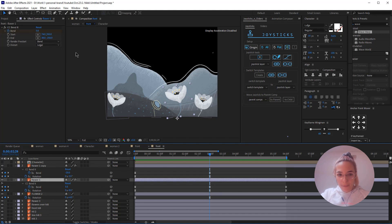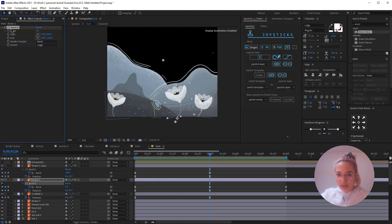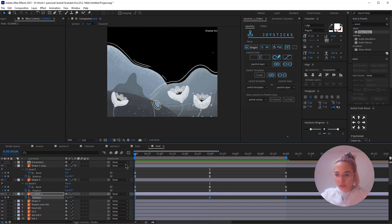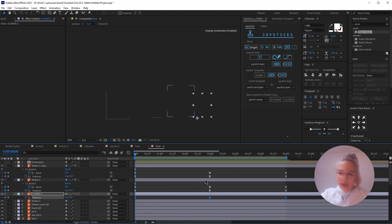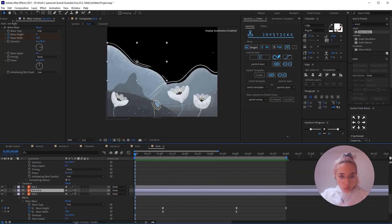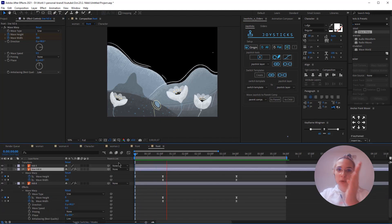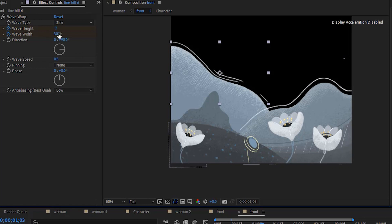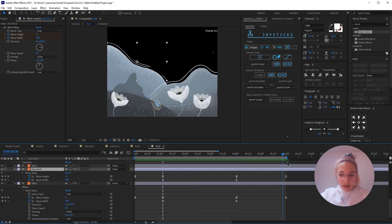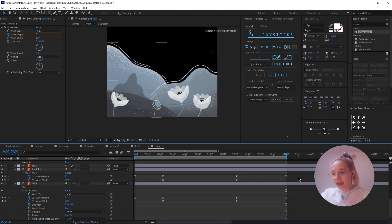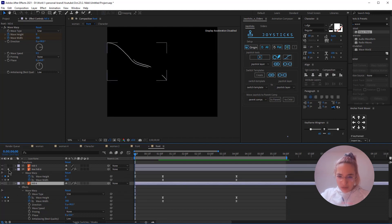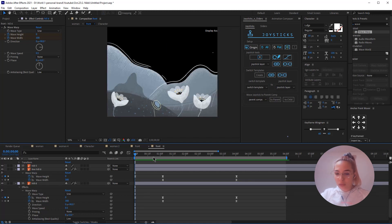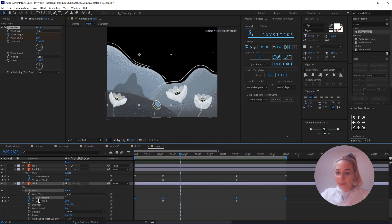I animated the other flower the same way — CC Bend, but the bending value is less, and I also added rotation. For another element I just used rotation because I felt it looks way better without a bending effect. The way I animated the hills was with the Wave Warp effect. Since it's loopable, I started at zero, then at the midpoint the wave height is minus 3 with a wave width of 300. I copy-pasted the same keyframes and added the starting keyframe at the end of the composition. For the white line I followed the same process but the wave height is positive 3.